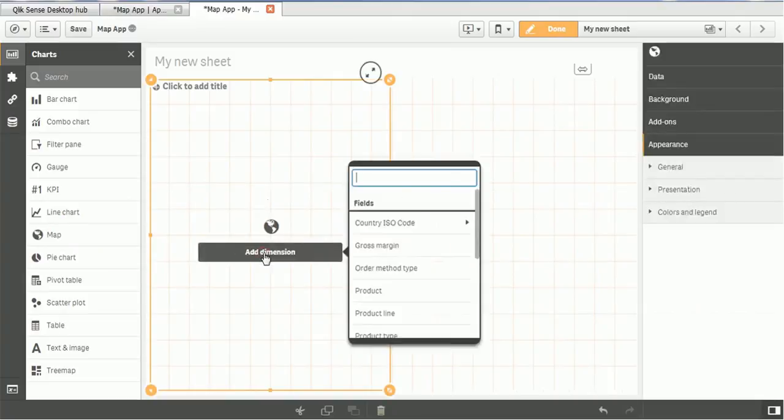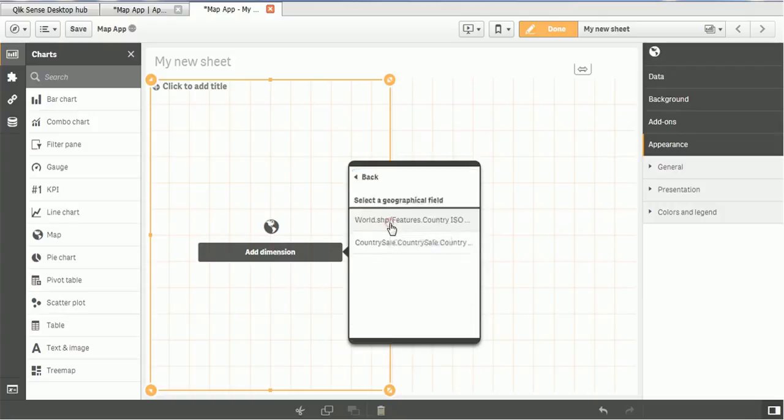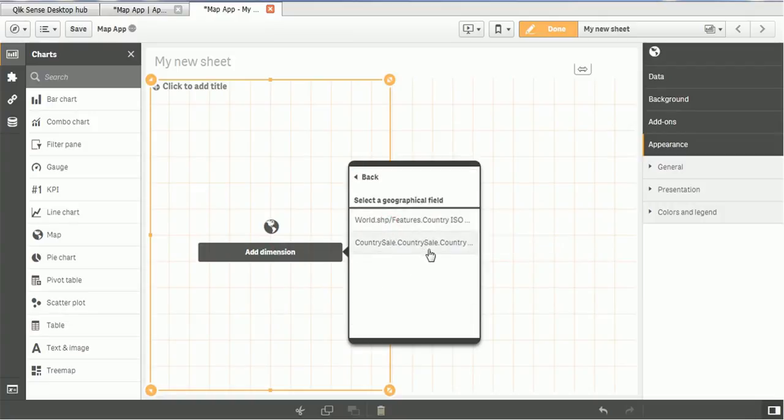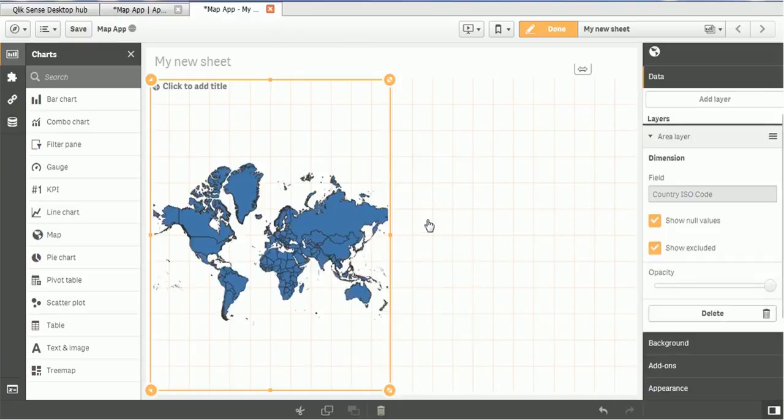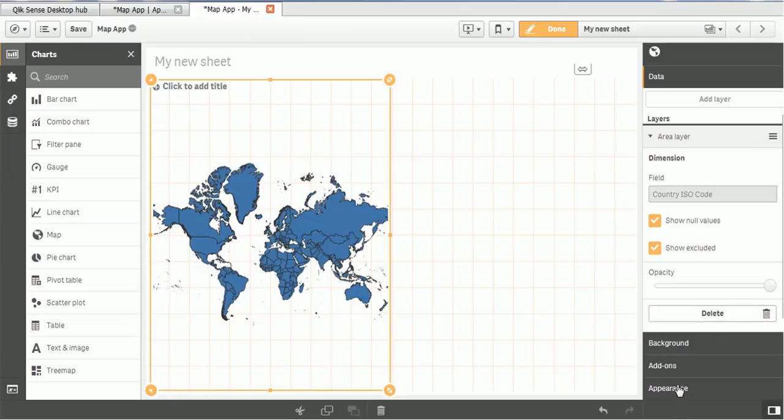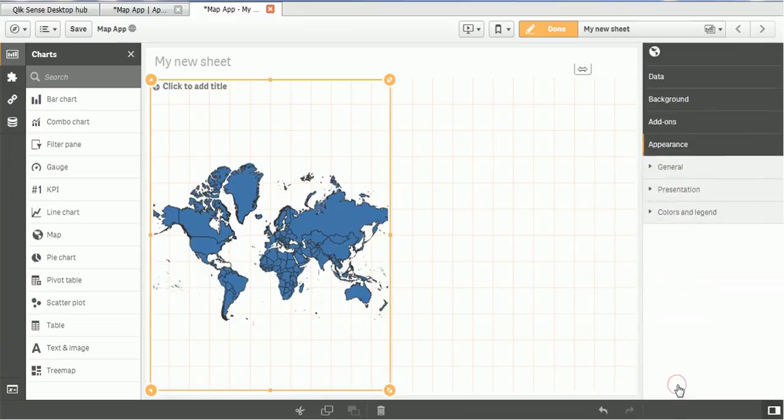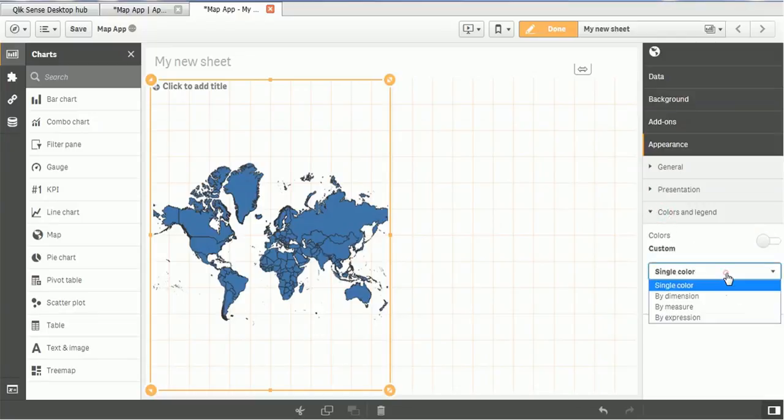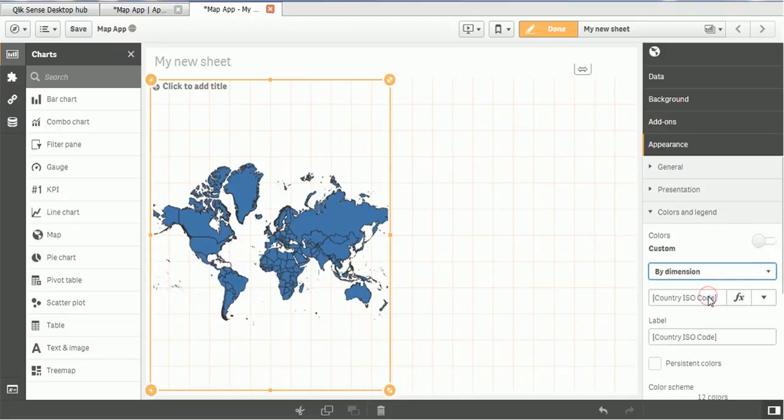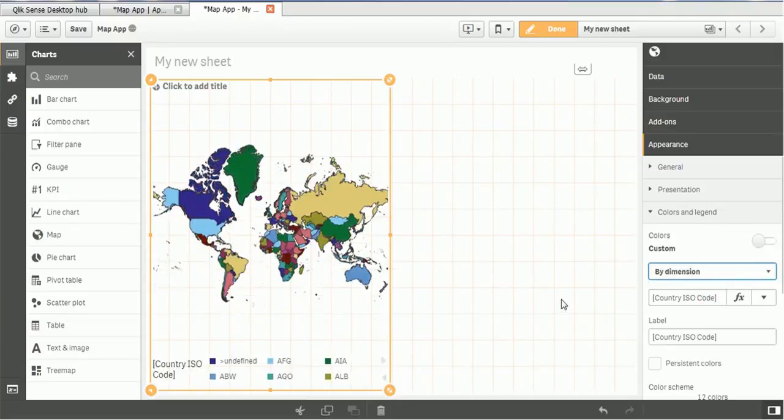So click on that and drag on your spreadsheet. Here add the dimension. So dimension we are going to add is country ISO code. You can use any of this. Both are the same. So you can see all these countries. But now if you want to identify different country with a different color. You can make the color a legend and single color by dimension. So you can see now the different countries are displayed with a different color.